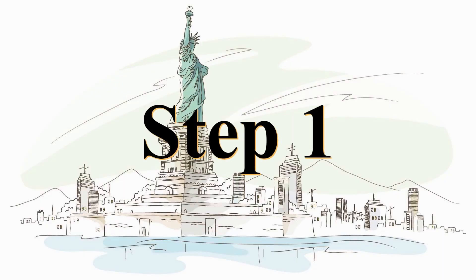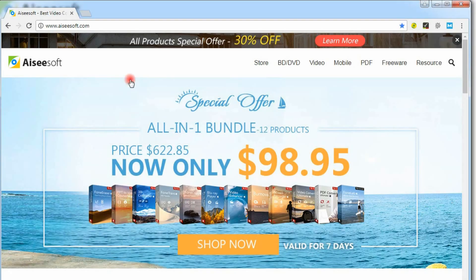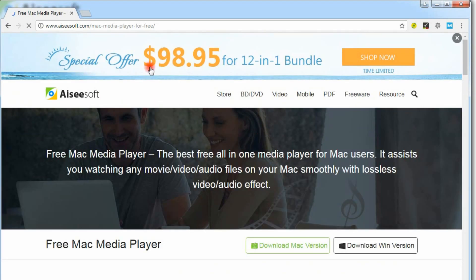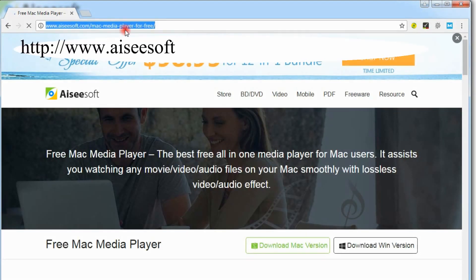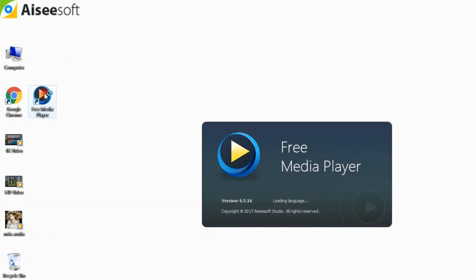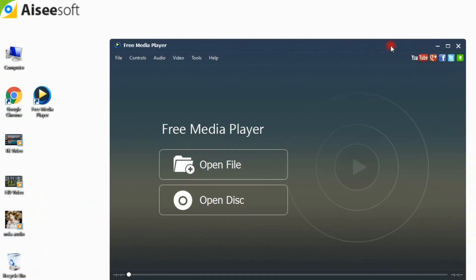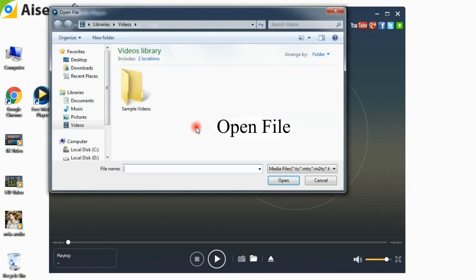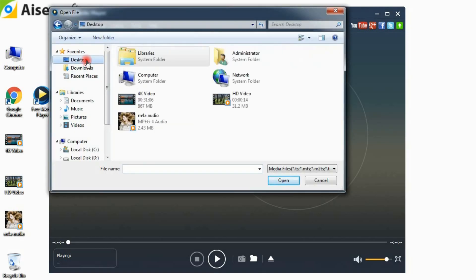Let's begin. Step 1: First of all, download and install the program on your PC or Mac using the download link. Then run the software once installation is finished. Click the Open File button in the main interface to load the video into the program.